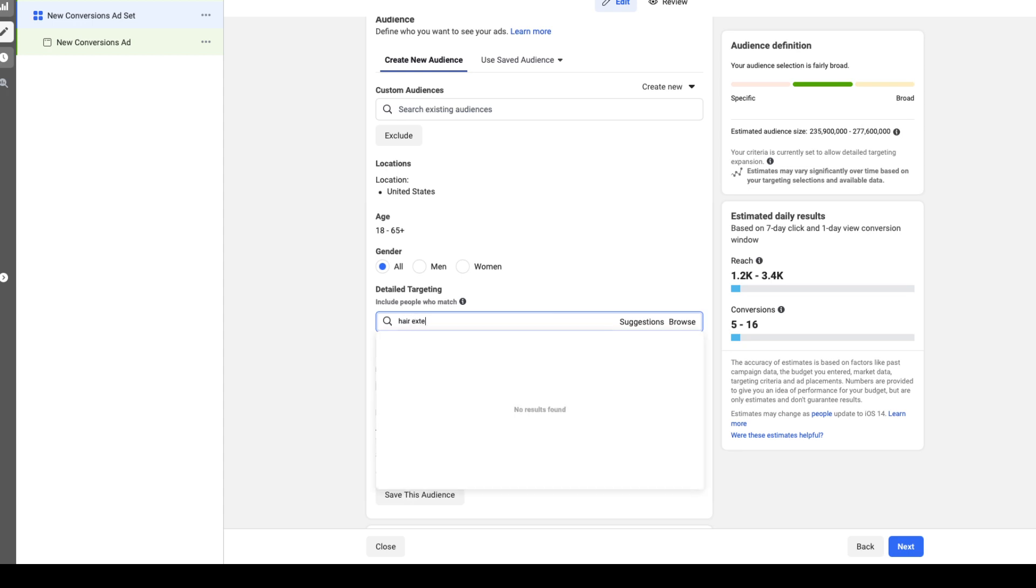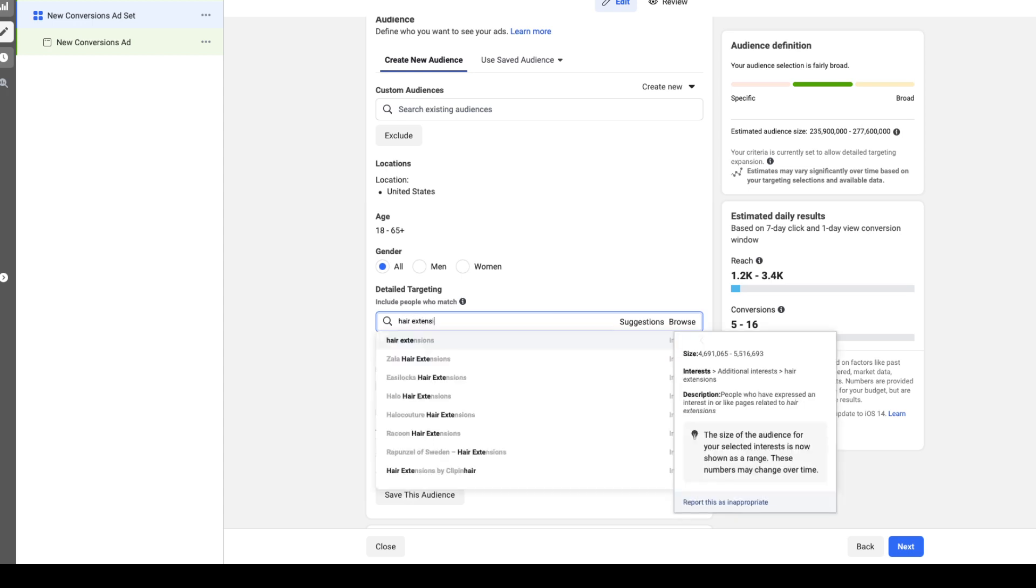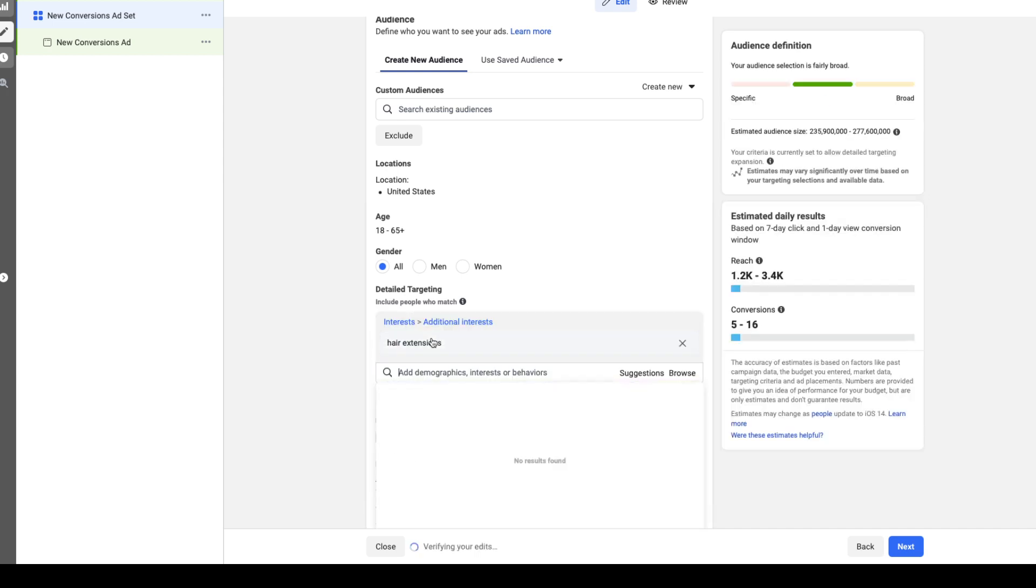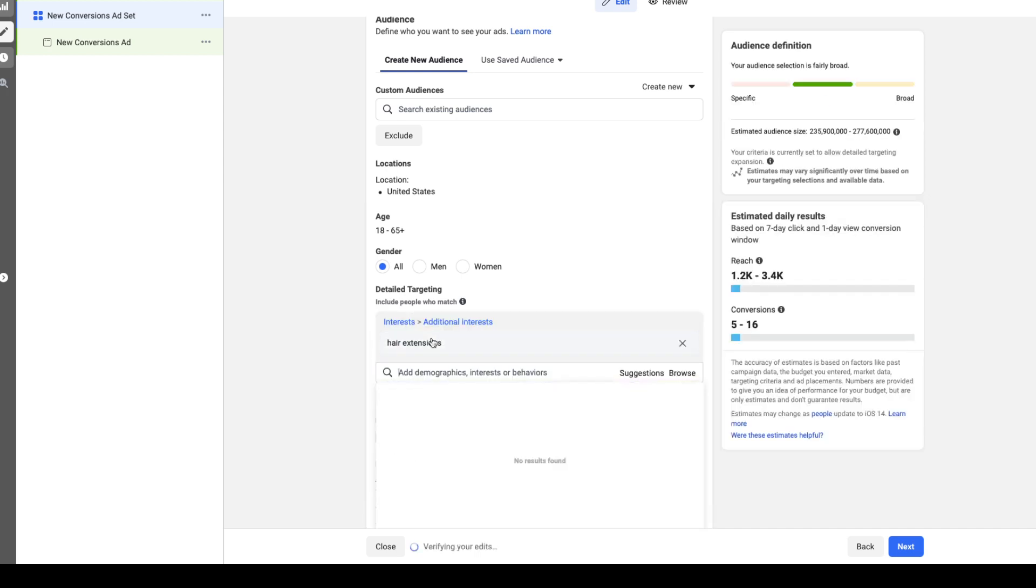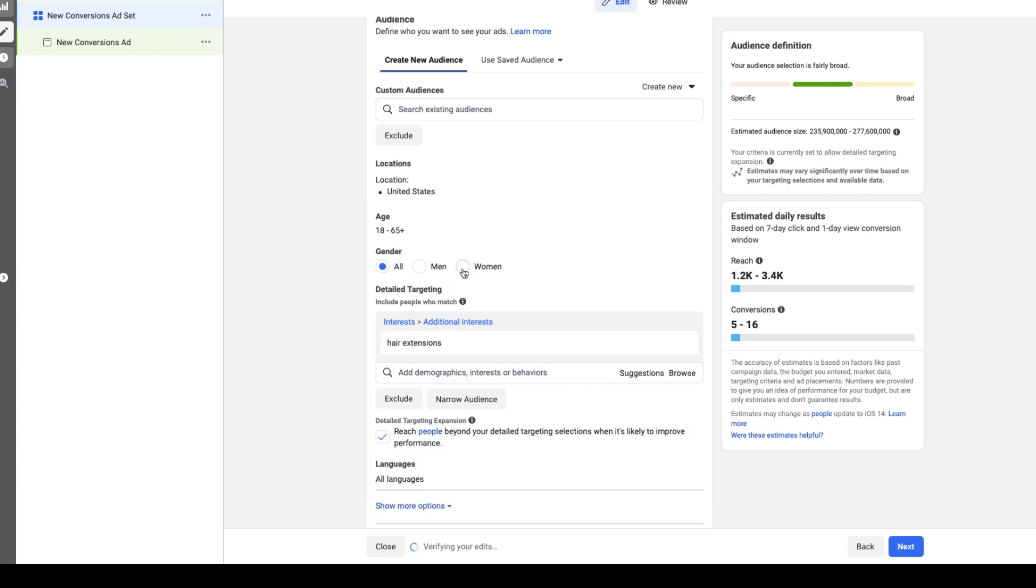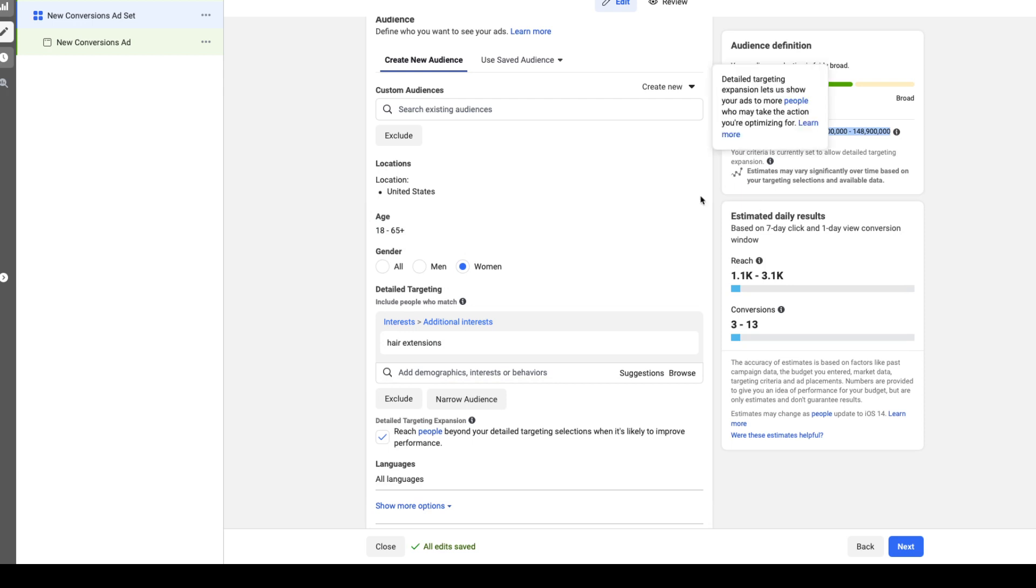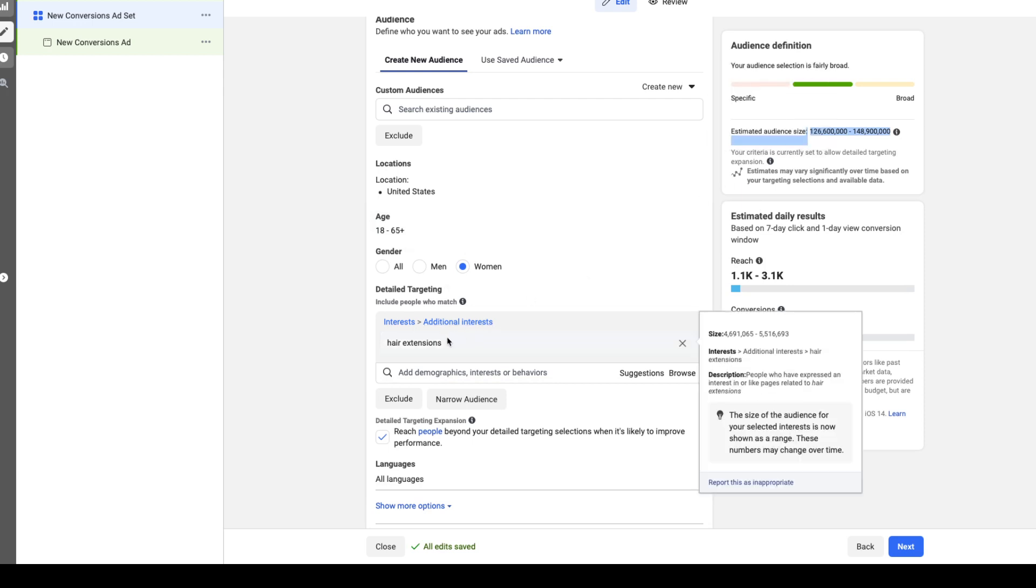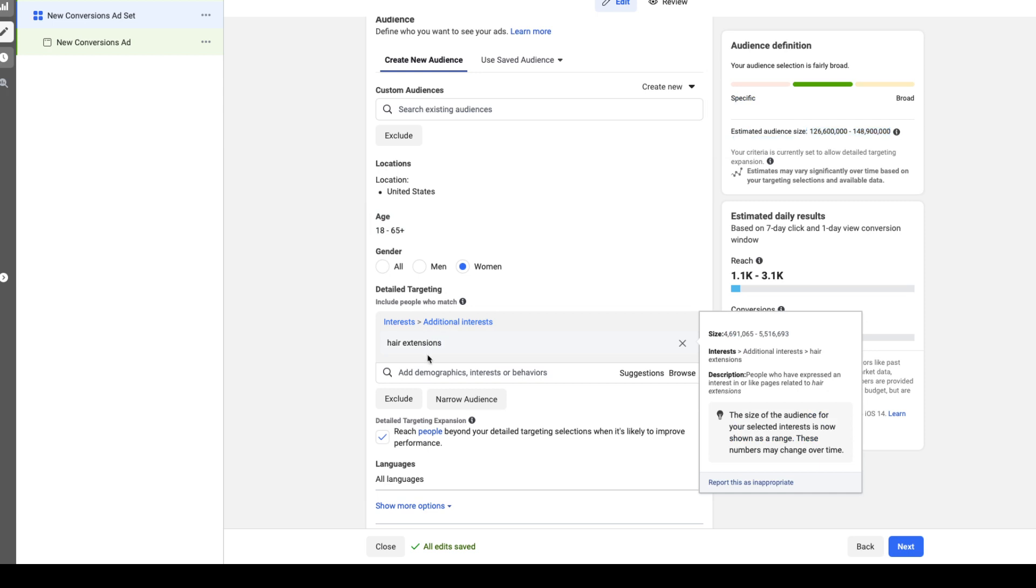So first thing you want to plug in is hair extensions, and that gives us an audience size of 235 million people age 18 through 65. Say women, so now audience size of 126 million. This is a pretty big audience. You can continue to narrow this, but from here once you plug in the keyword of interest that's directly related to your product or service...